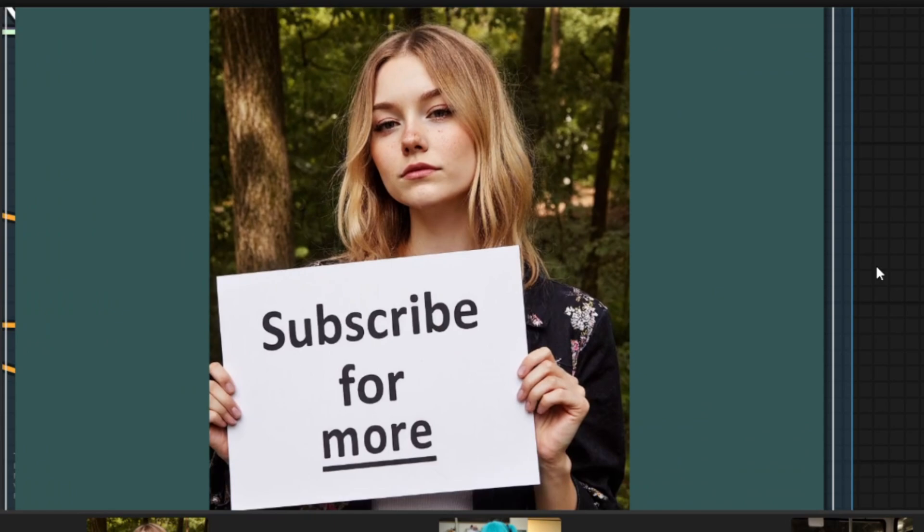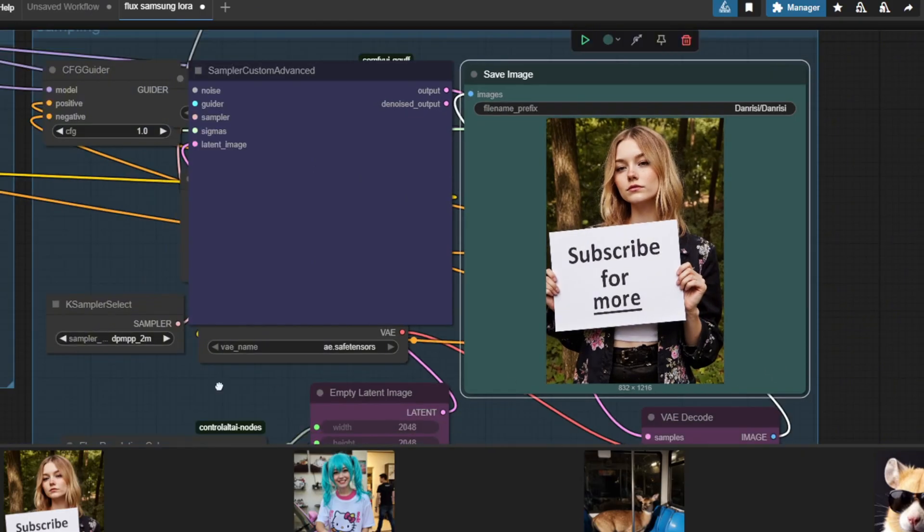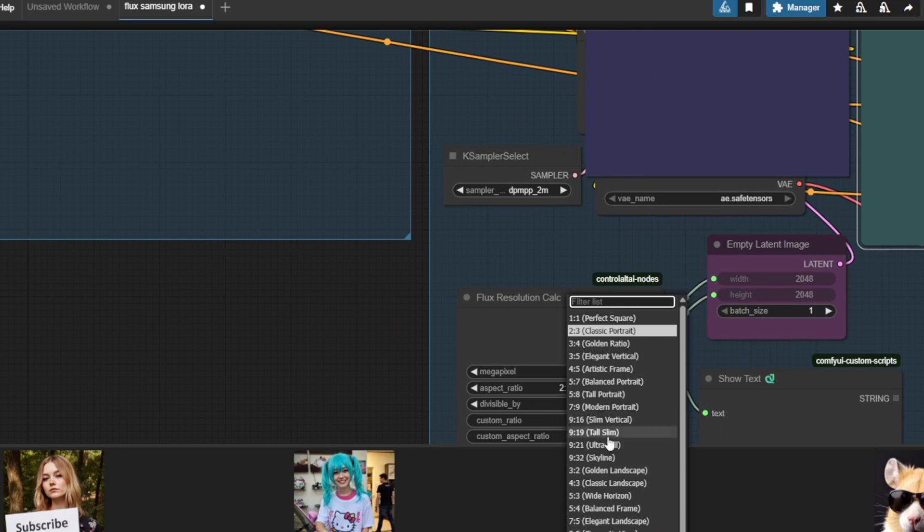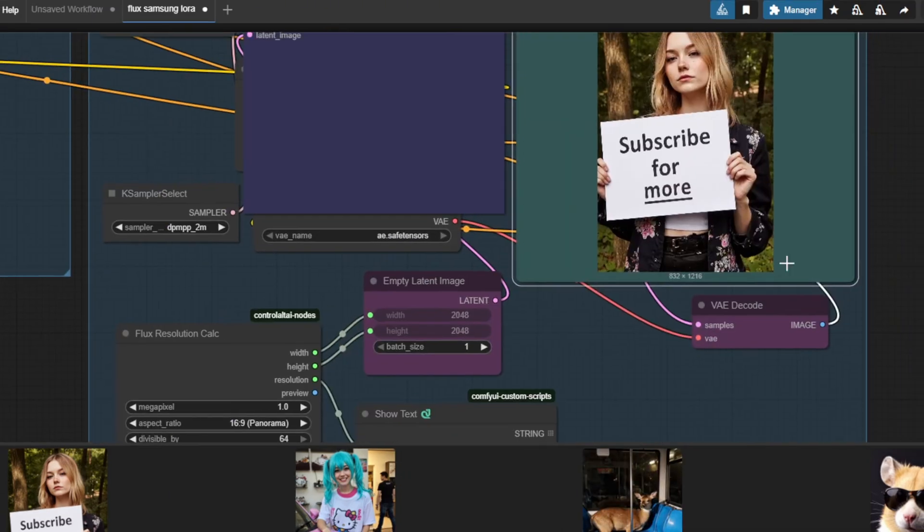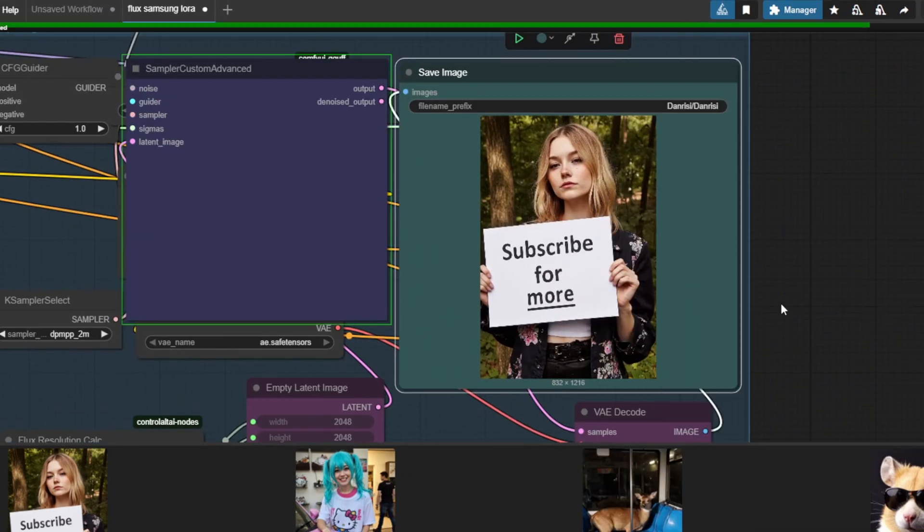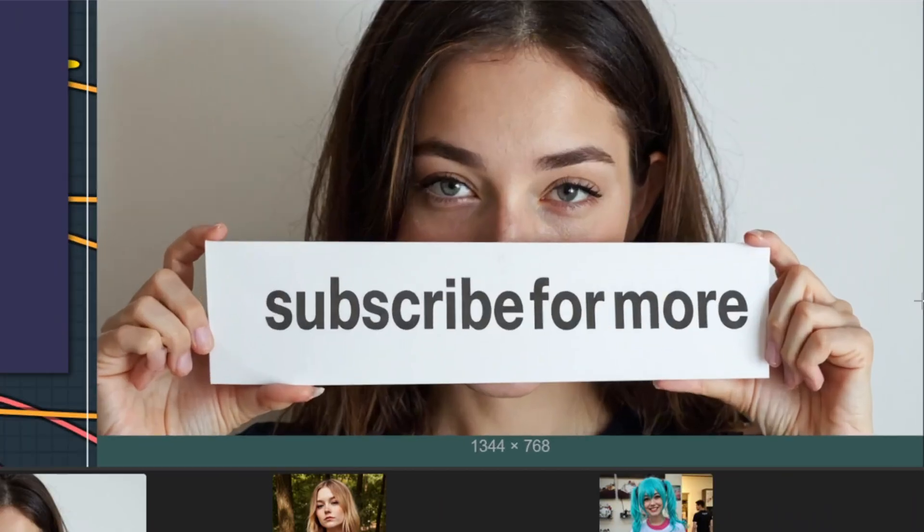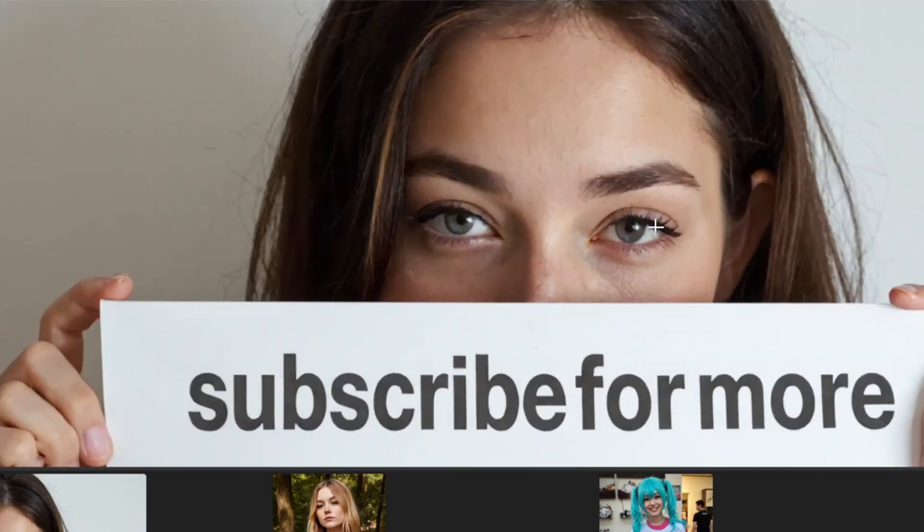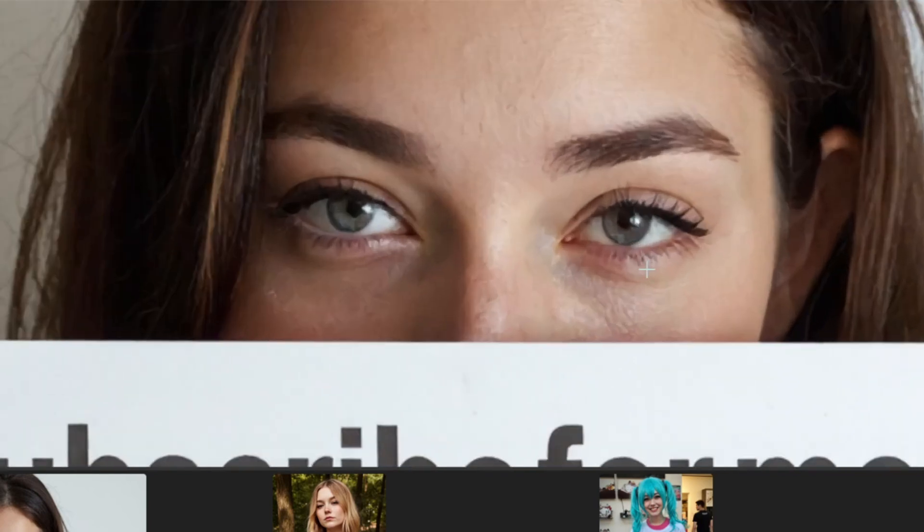If you don't want the aspect ratio to be in portrait mode, you can go to the flux resolution calc node and change the aspect ratio here. I'm going to try generating an image of a 16 by 9 aspect ratio and this is the resulting image of the same prompt. Zooming into the image, I'm highly impressed by the realism of the skin here. You don't get the usual plastic look of the skin and the textures are really good here.